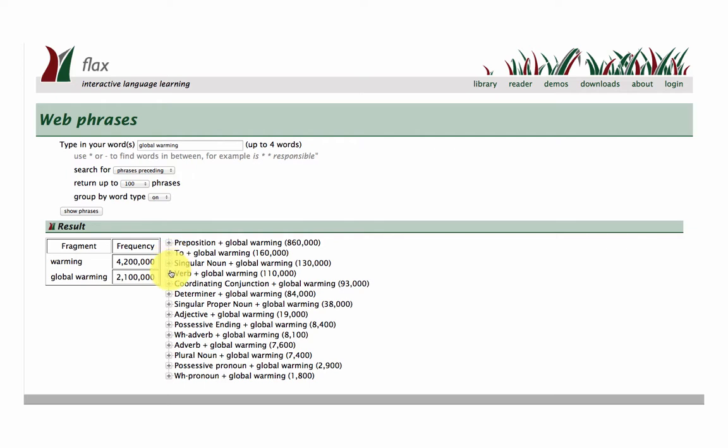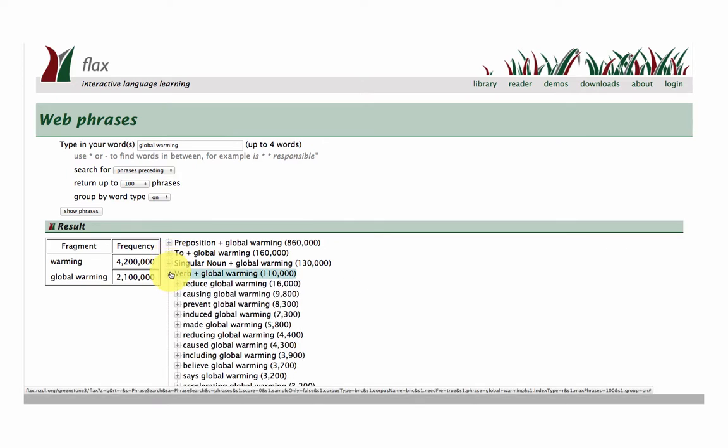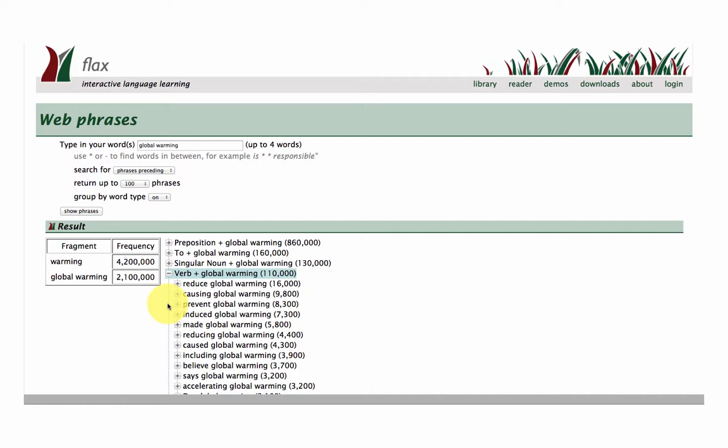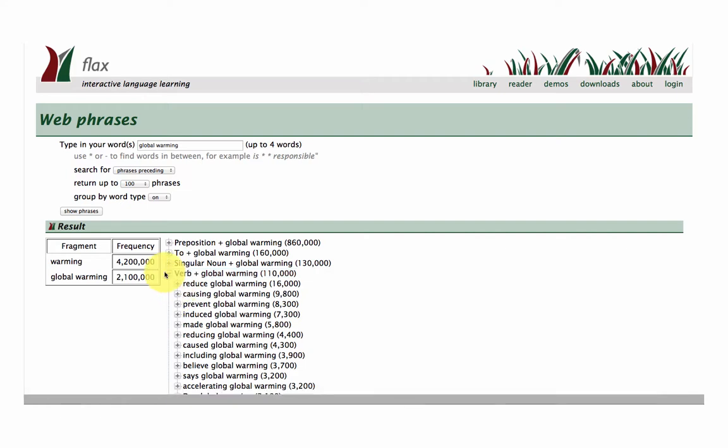For example we've got verb plus global warming. So you want to focus in on all those verbs: reduce, causing, prevent, induced global warming. So you get the idea.